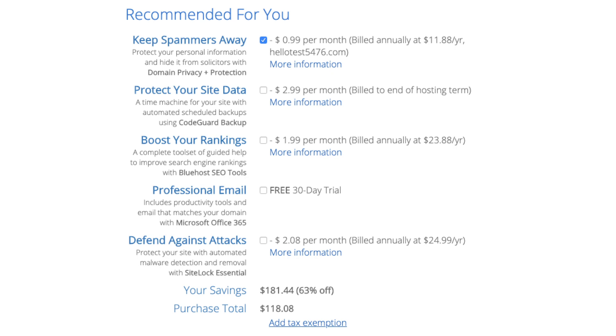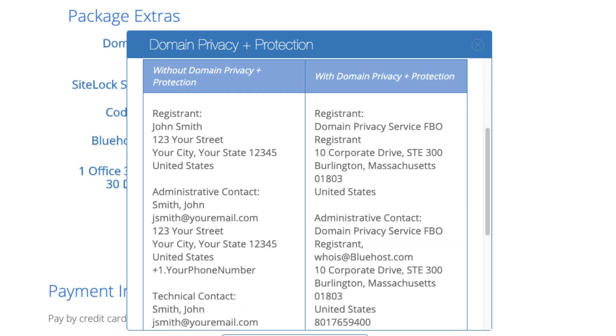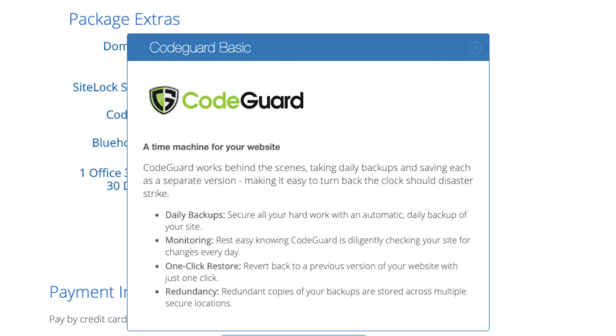The domain privacy will show Bluehost's information for the site and not yours. You'll see CodeGuard backup. CodeGuard backup creates daily backups and allows you to restore your site with a click of a button in case something happens.